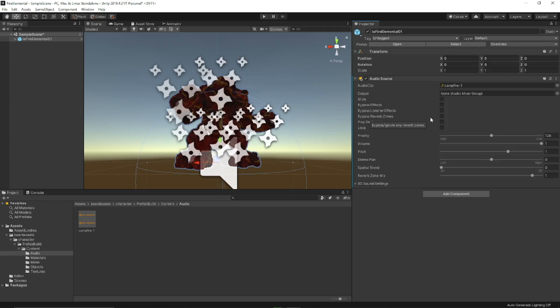Now if you build the asset, it will have this audio attached to it, and you can trigger it in EAR to play and stop.